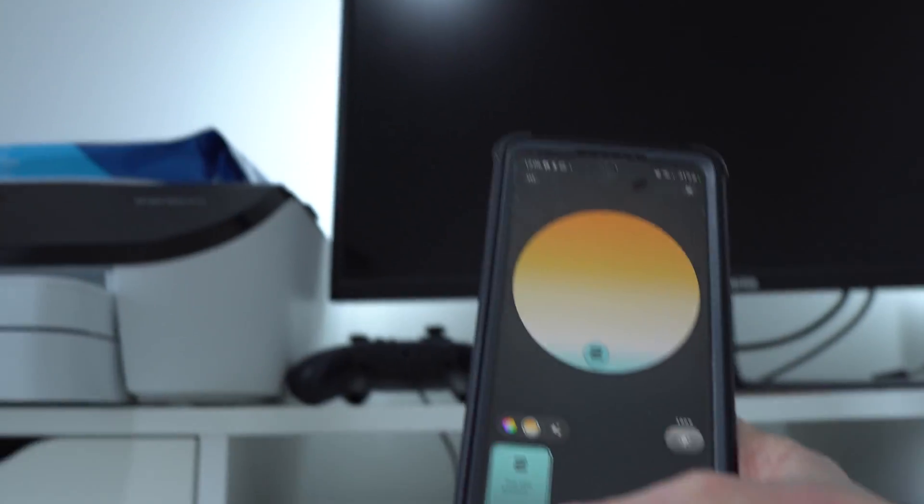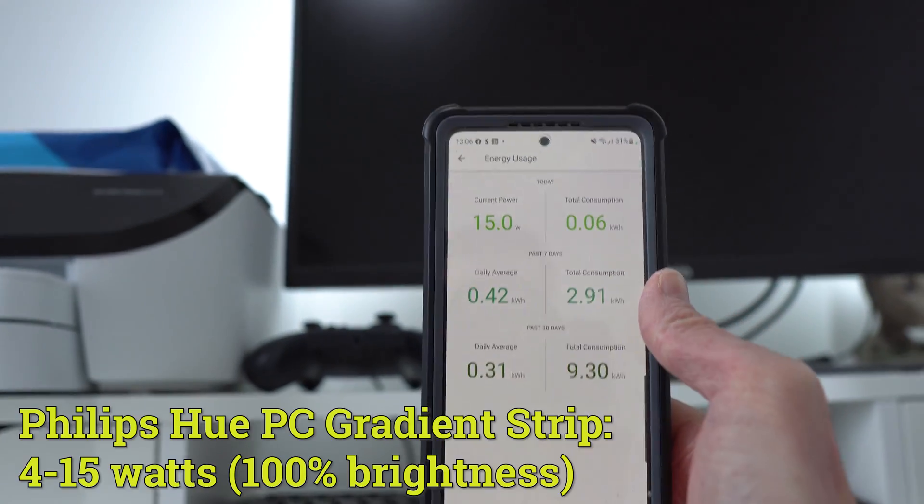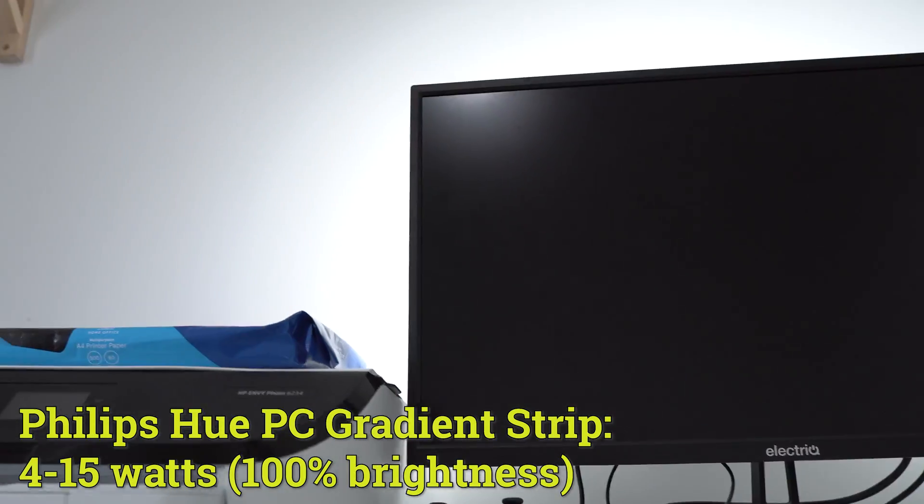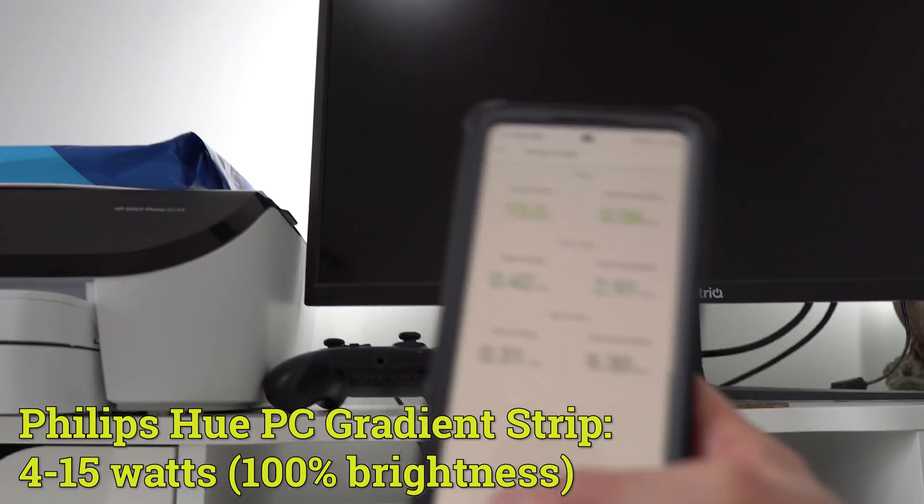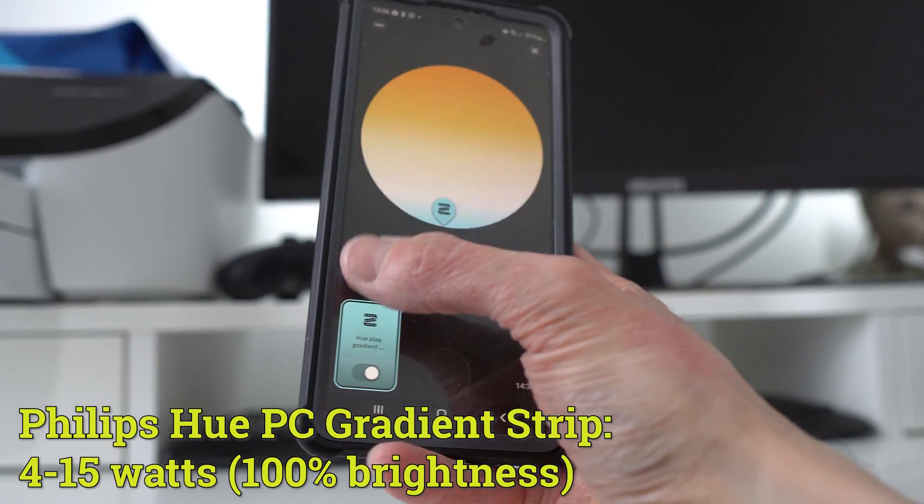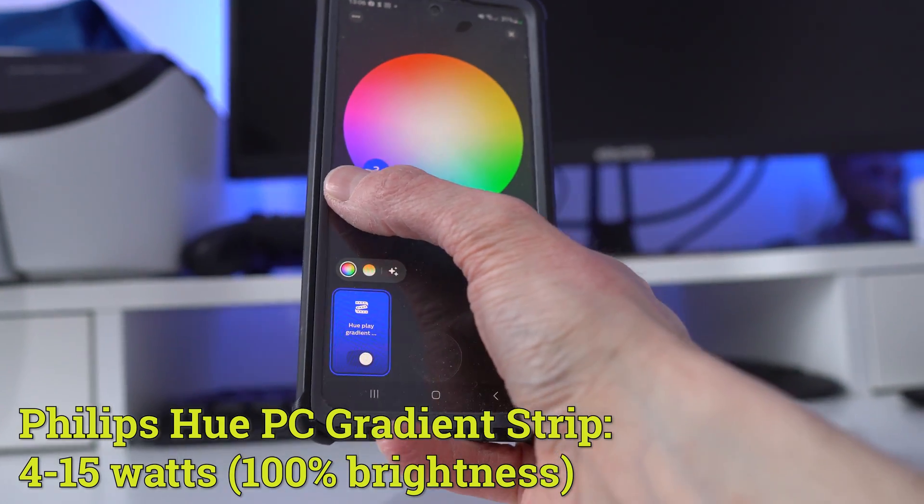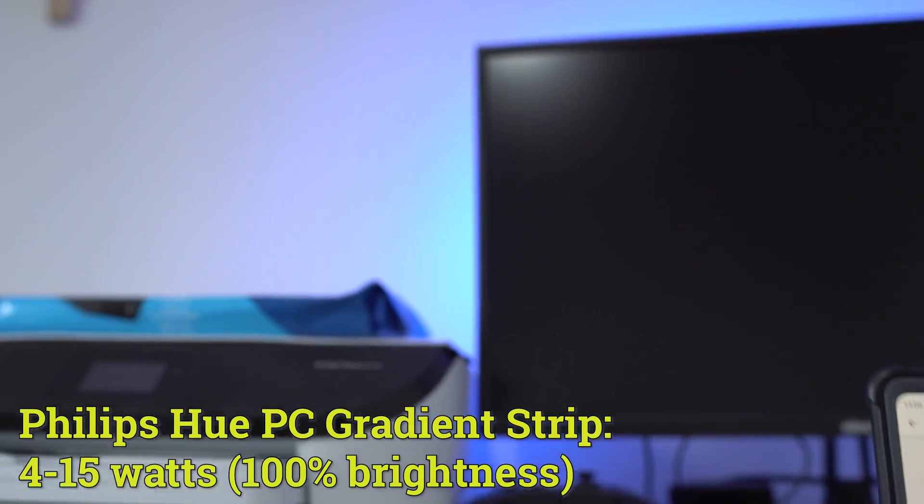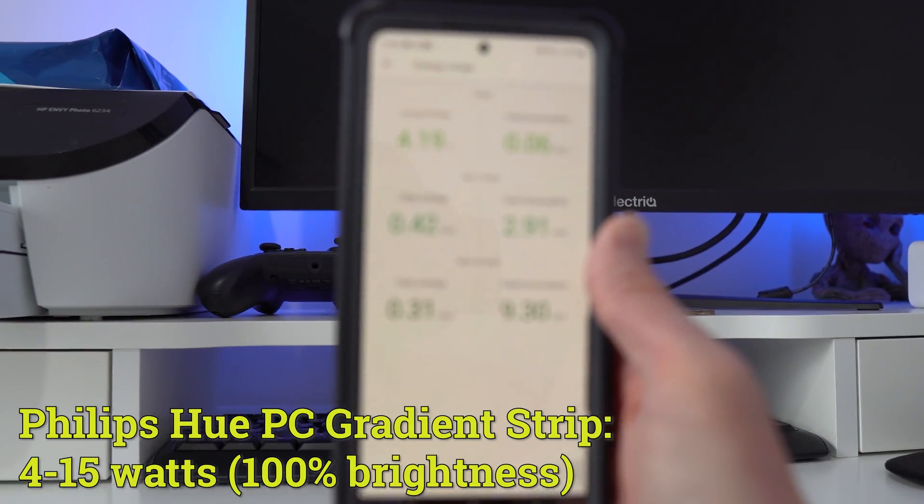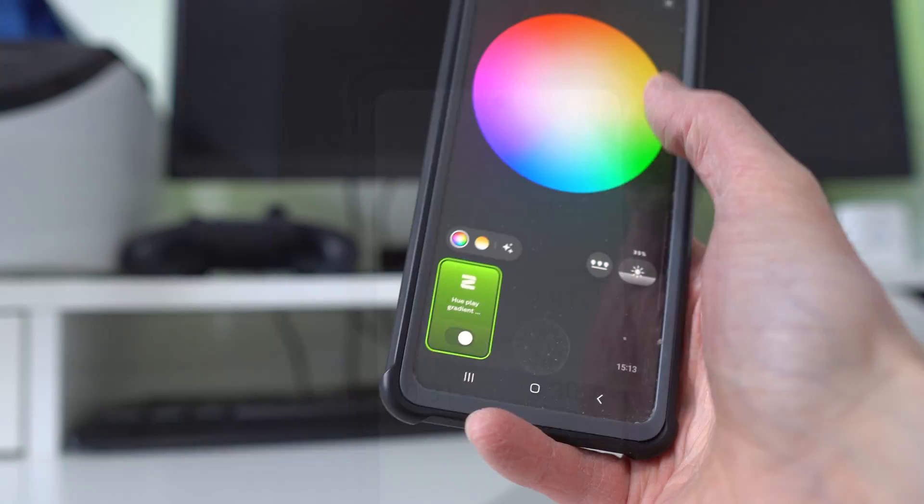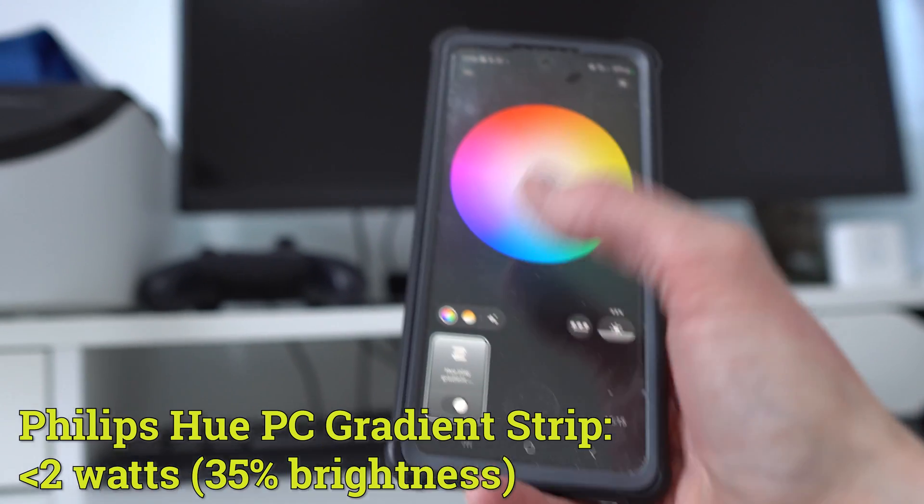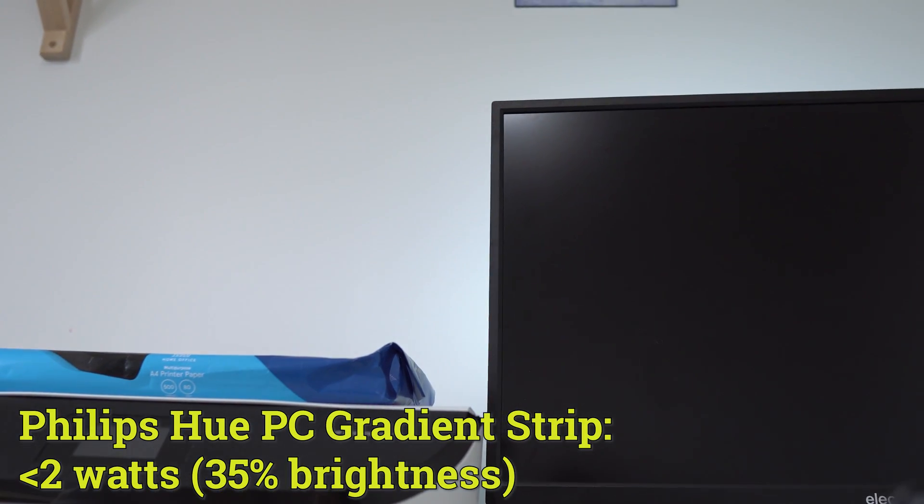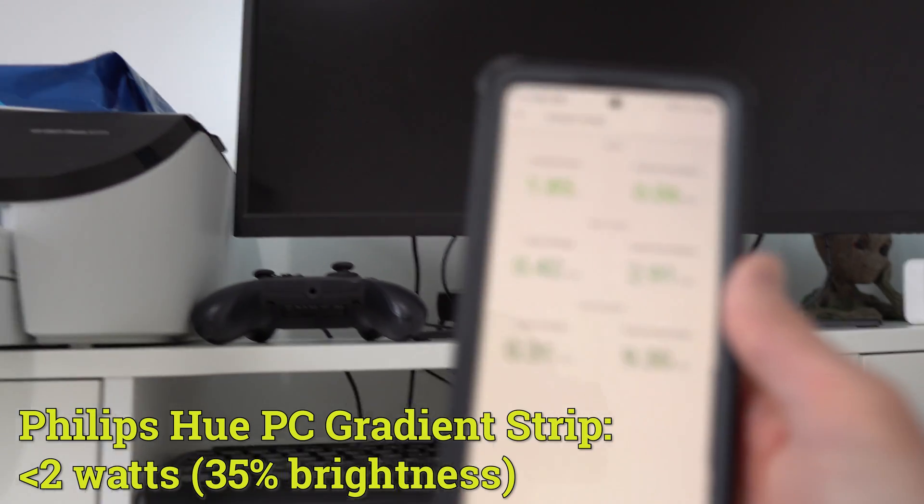Next, we have a Hue PC Gradient Strip, which at full brightness and white uses around 15 watts of electricity. But obviously, a lot of the time, this will actually mirror the same color as what's on your screen. So we go for blue to test that, and it then uses less at around 4 to 5 watts, which is quite energy efficient, actually. When you dim it down, for example, to white at 35% brightness, it then uses less than 2 watts, which is great.